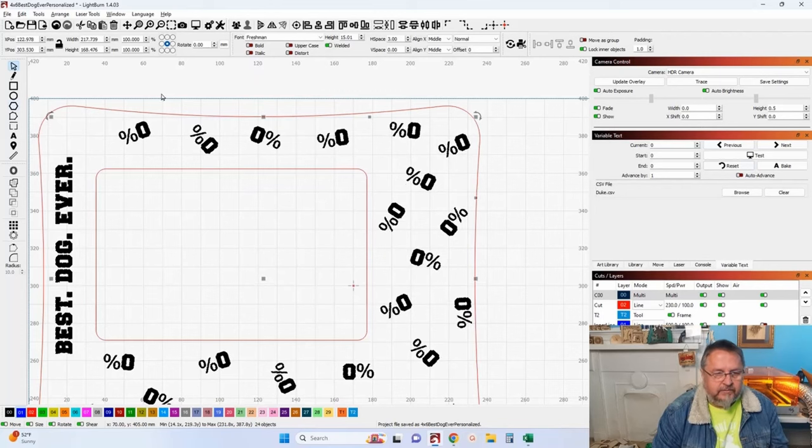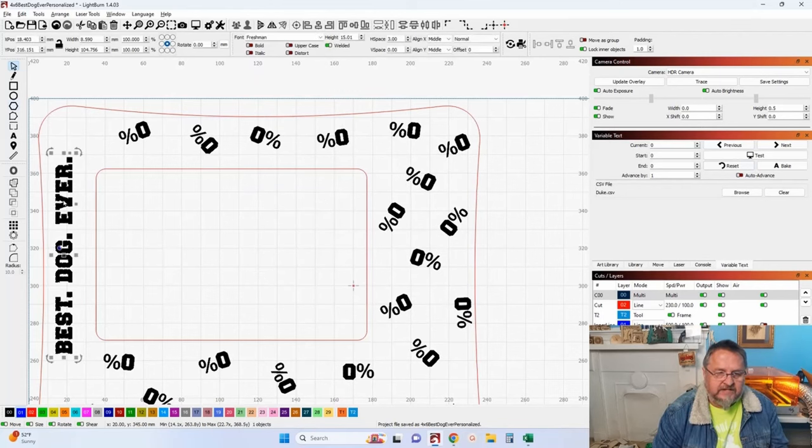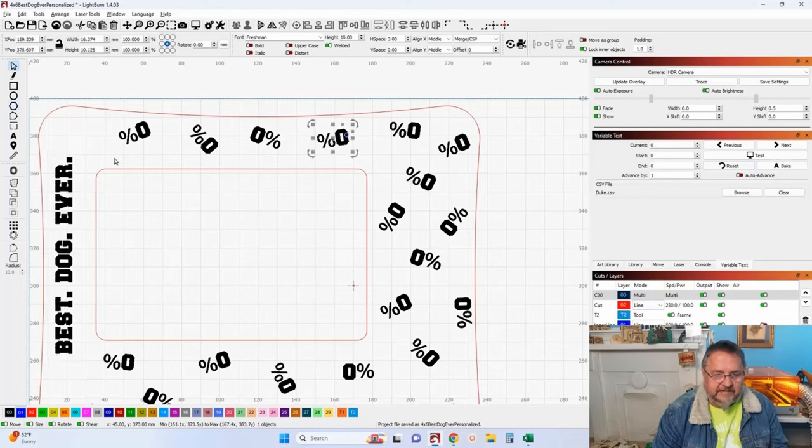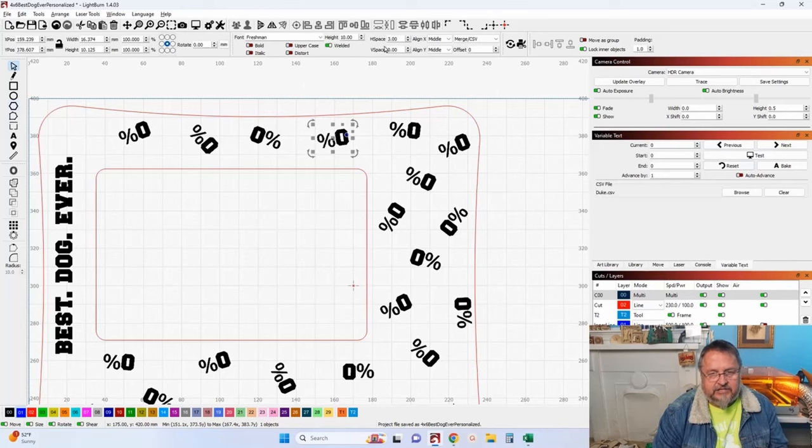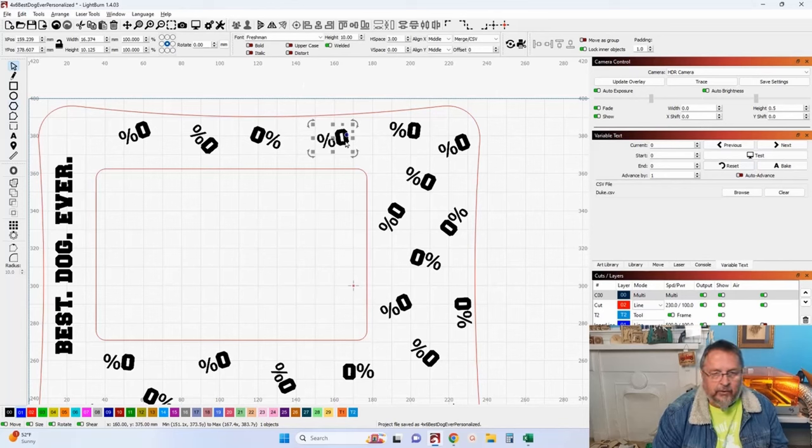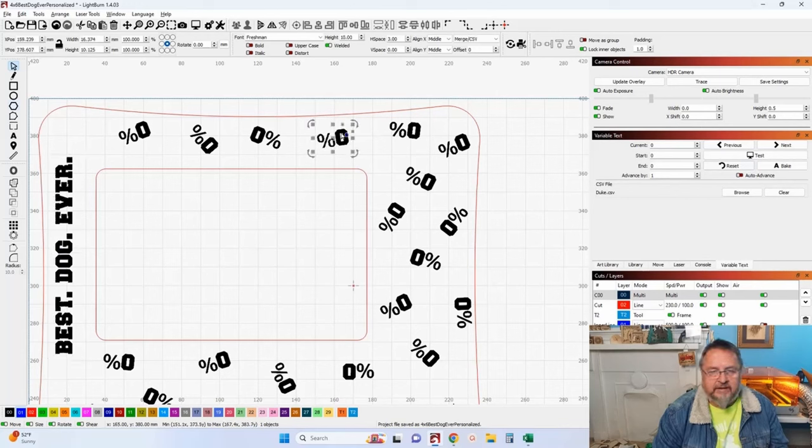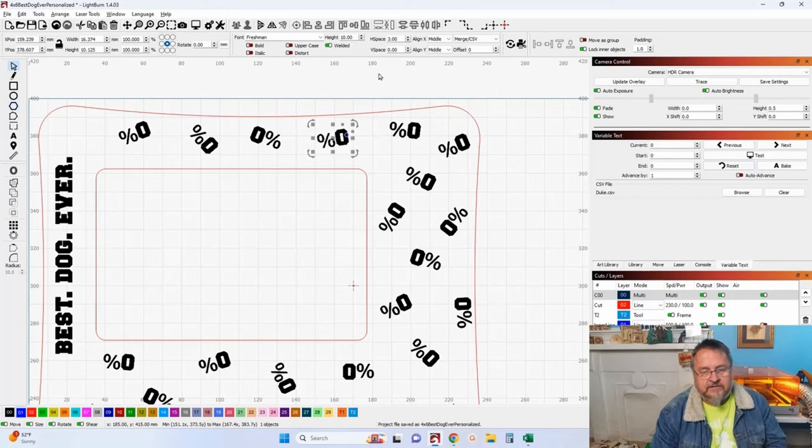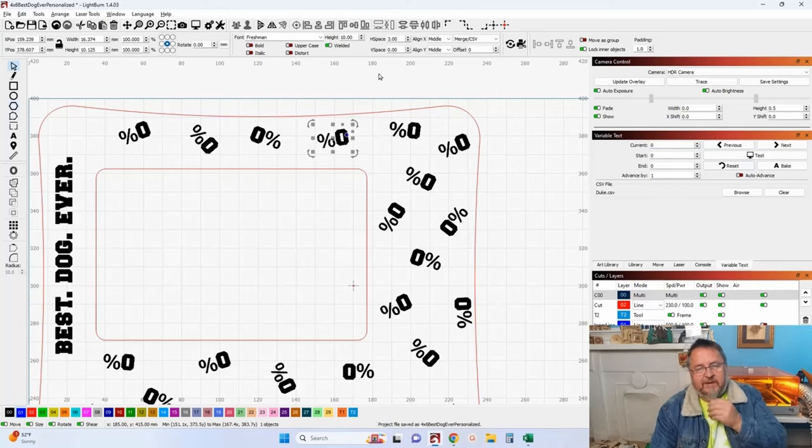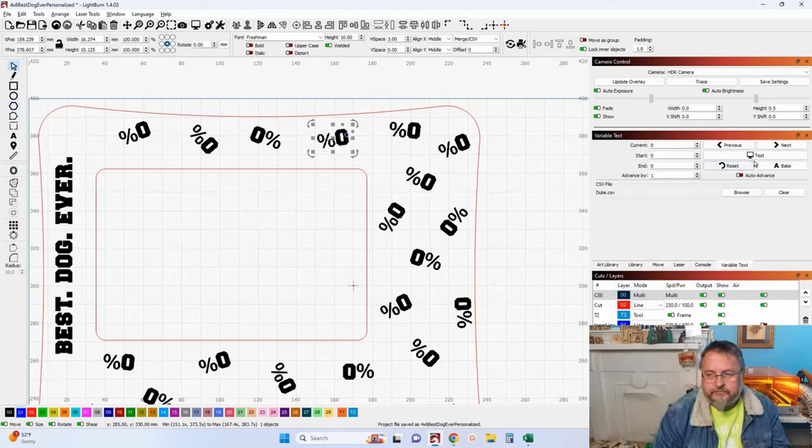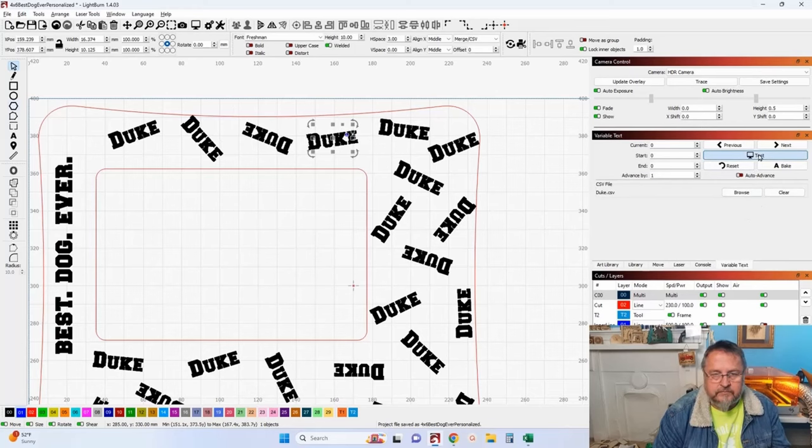Now, you want to be careful, though, because if you want these all to be the same size font, if you had it all selected like I did and you changed your font size, it all changes. I want Duke smaller than Best Dog Ever. It's at 15 value, and the Duke is at 10. So, it's about 75% of the height of Best Dog Ever. And that looks good.